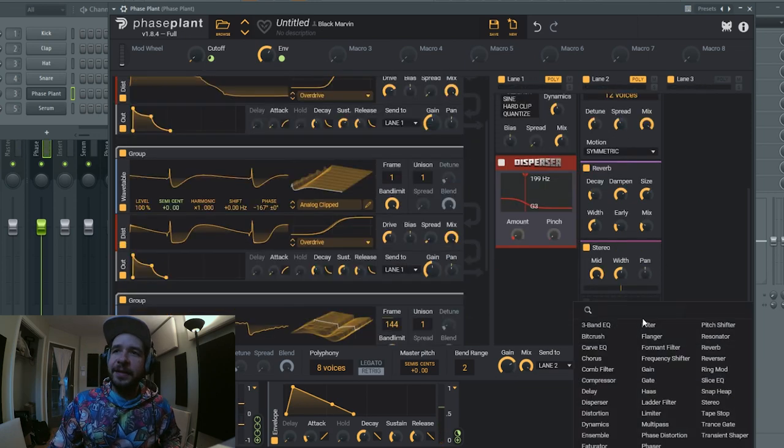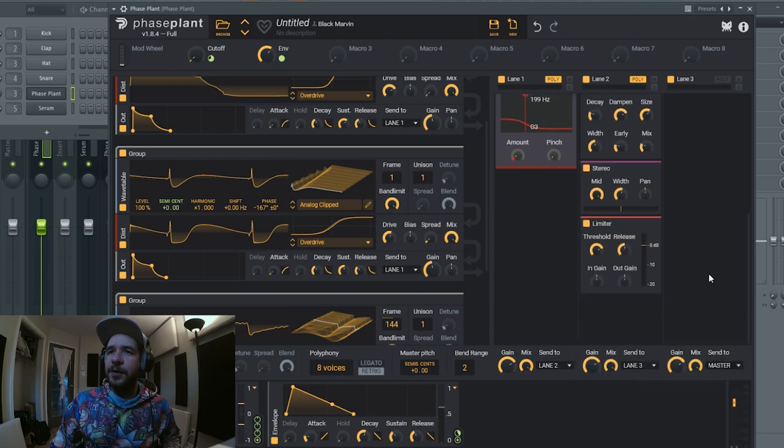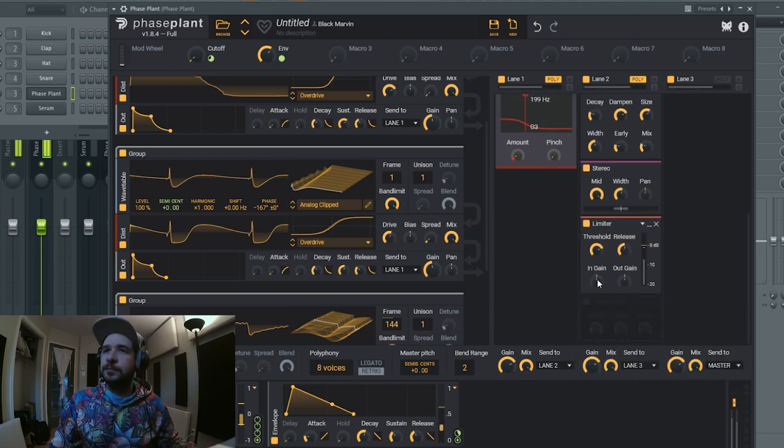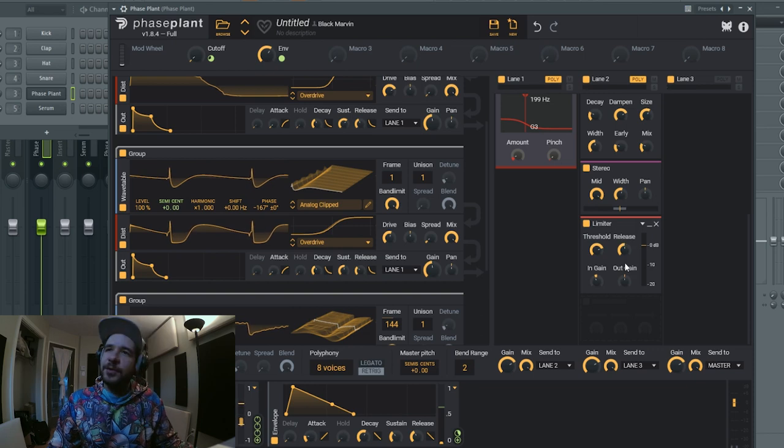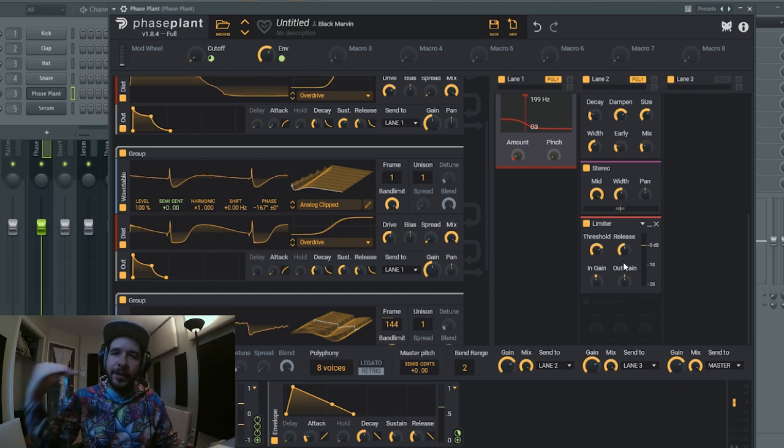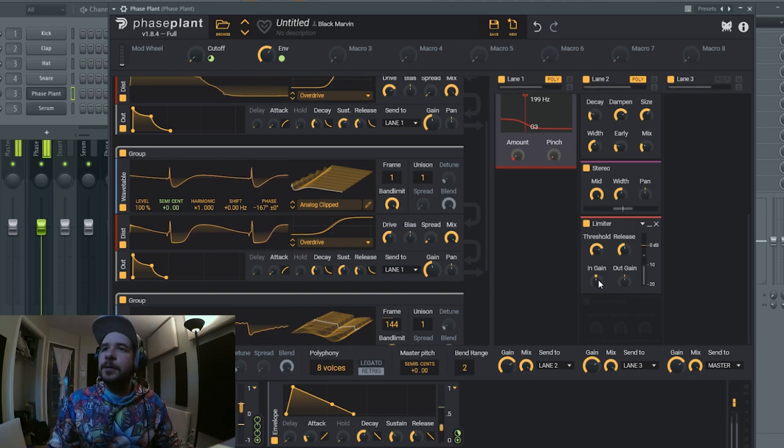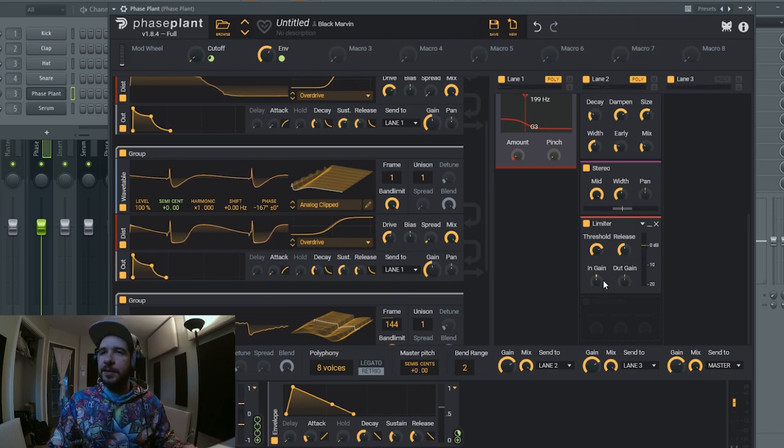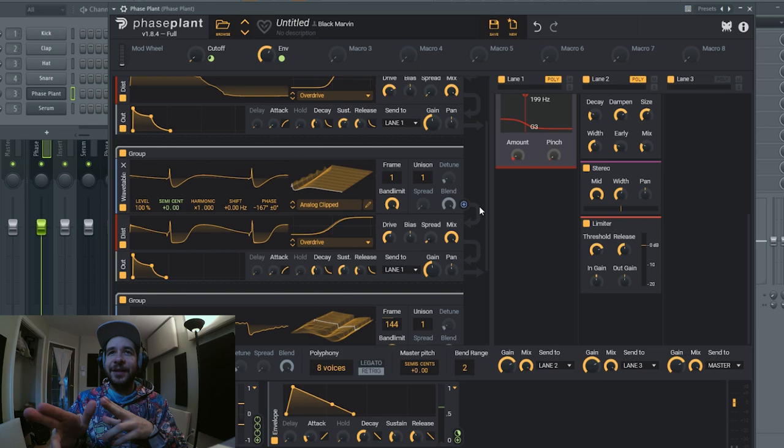And finally at the end of the effect chain I'm gonna use the limiter just to rebalance the gain and just make sure I'm not going over zero dB. And if you have a small like two or three dB headroom, that's okay.